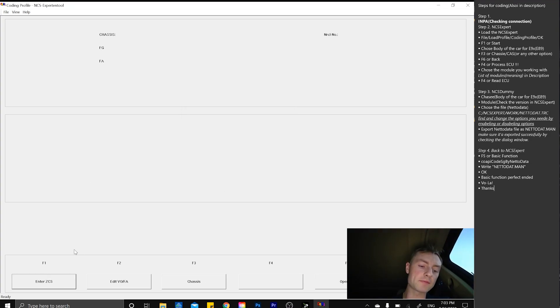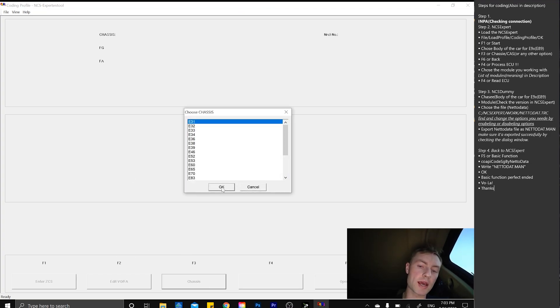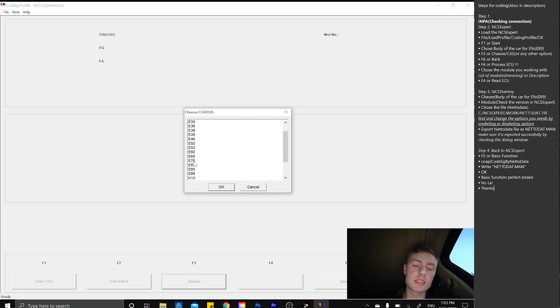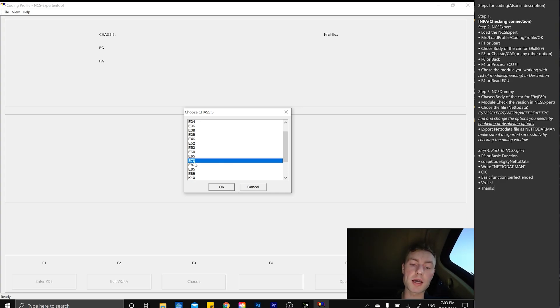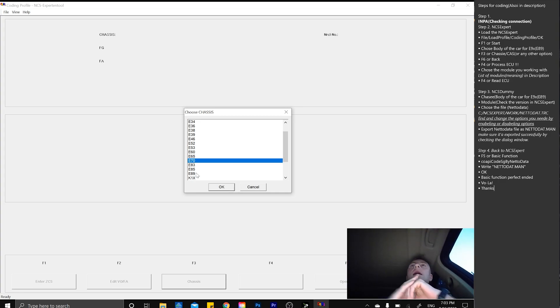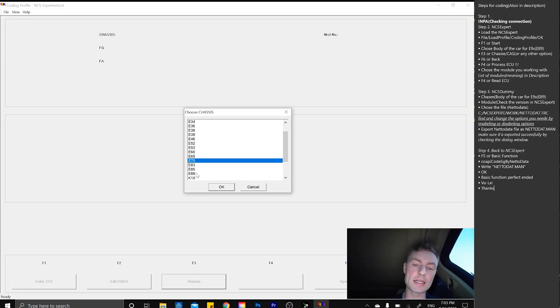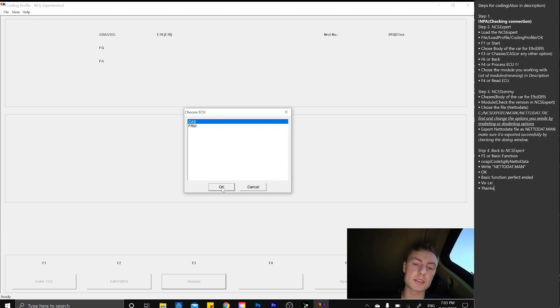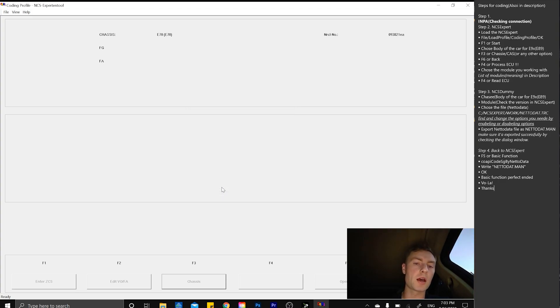Press F1 or Start, choose the chassis, or F3. For example, if you're driving E70 or E71, that's going to be the same model. For E90 up to E93, it's going to be E89, which is understandable. Press OK, press whatever you want, CAS, FEM, it doesn't matter.